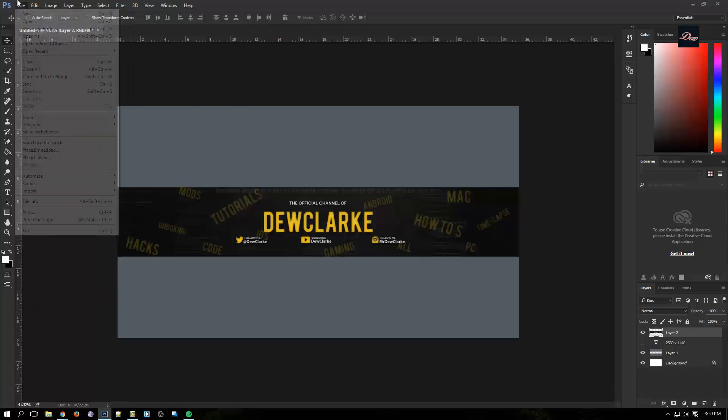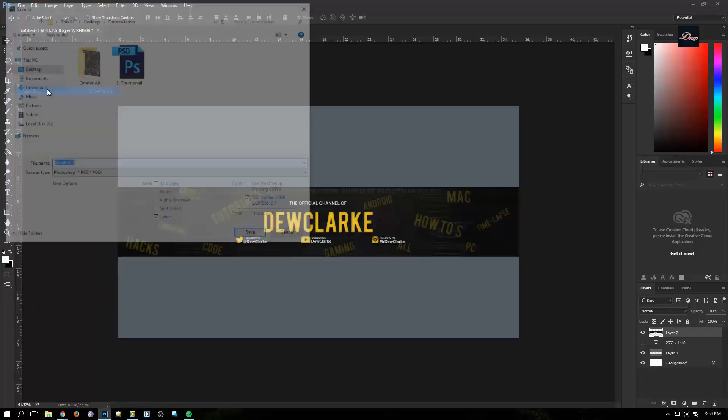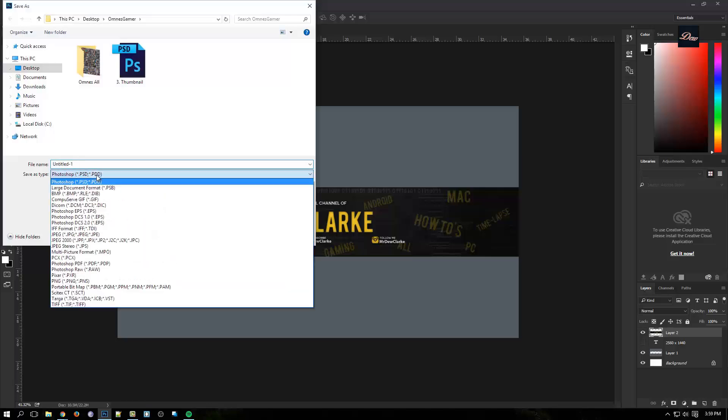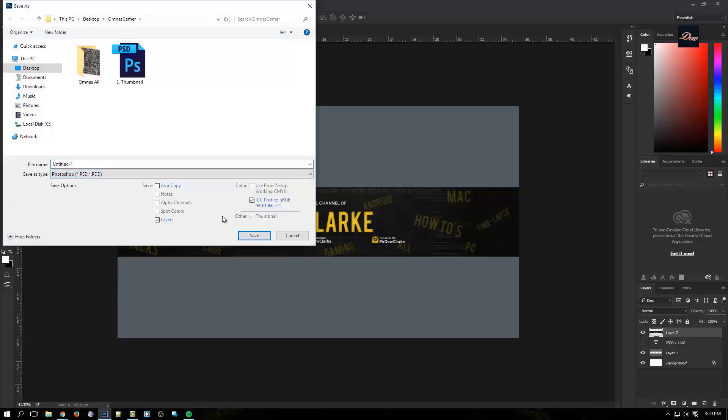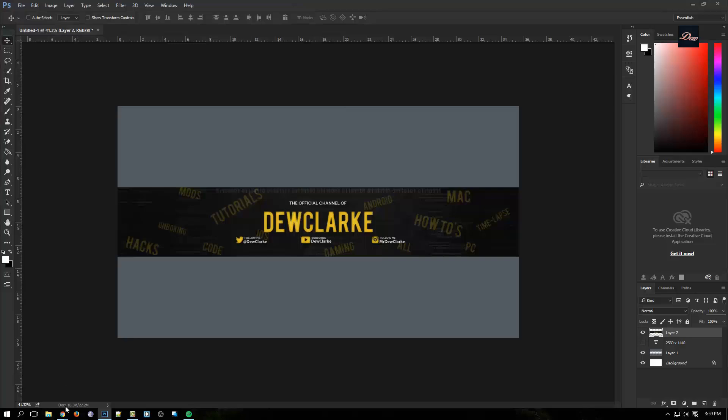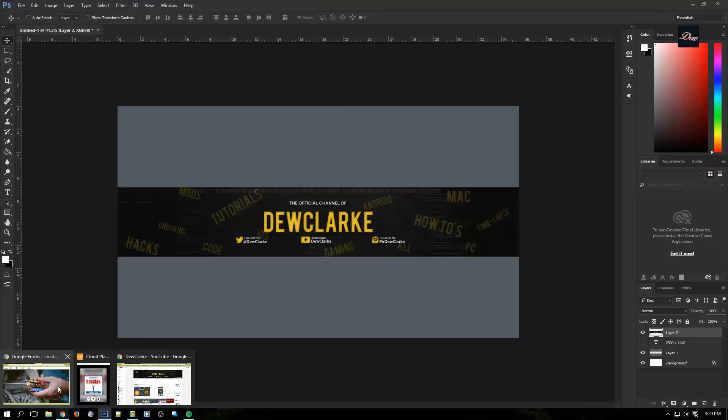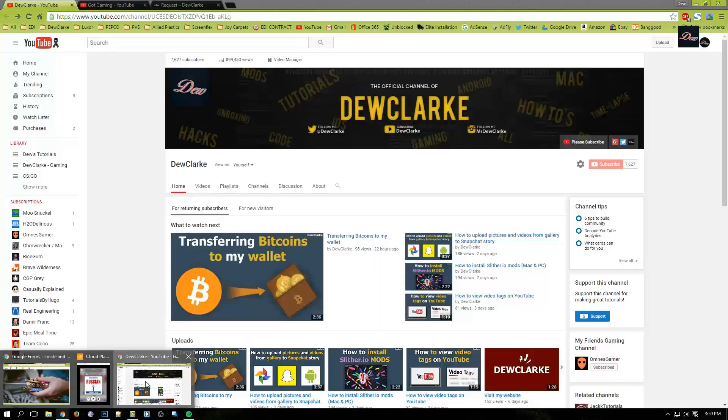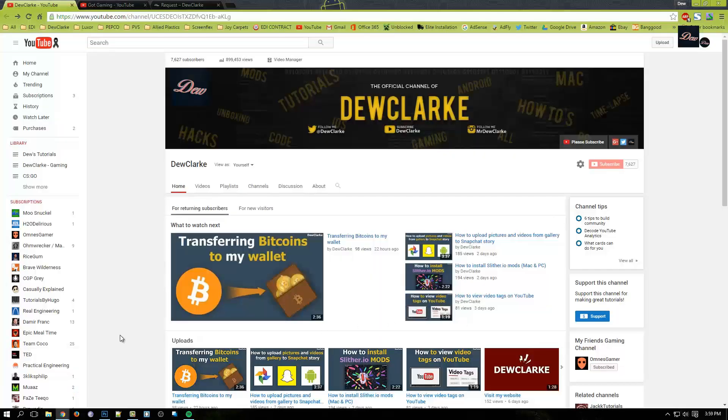When you save it, make sure that when you save as, you want to make sure that it's in a JPEG file. You just click save.